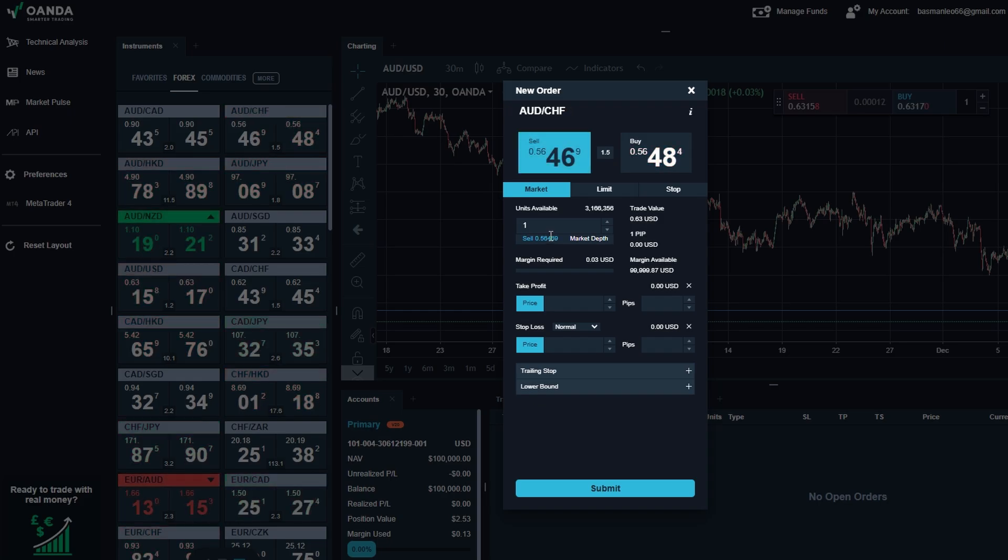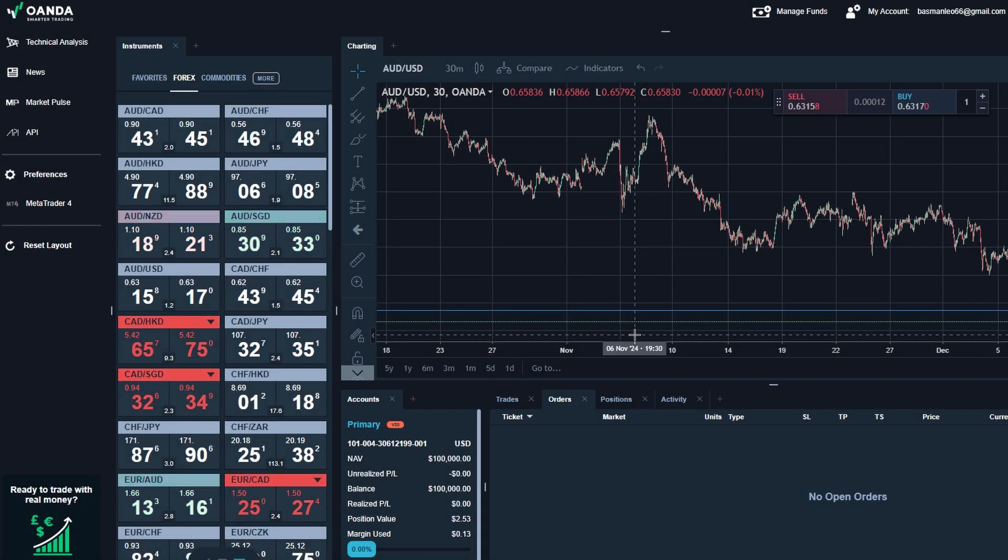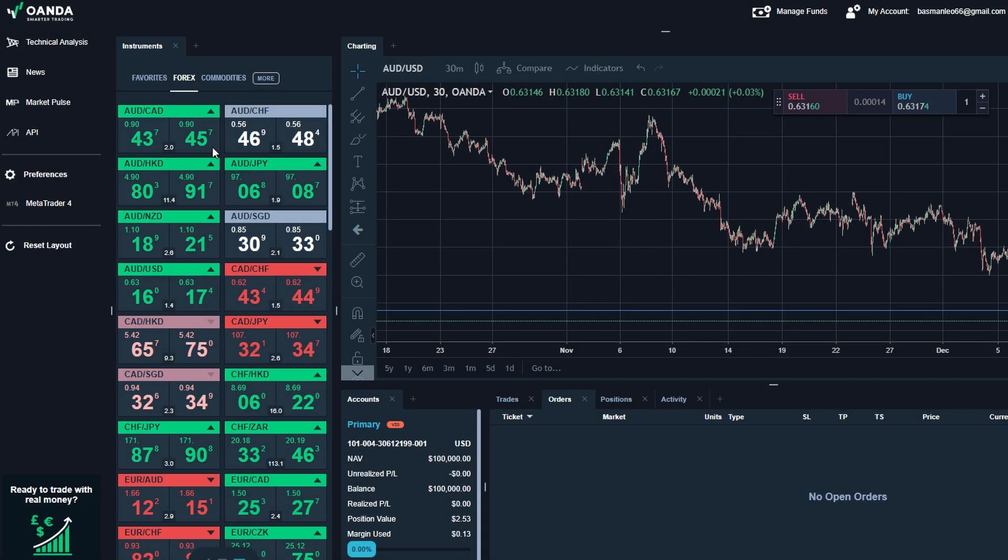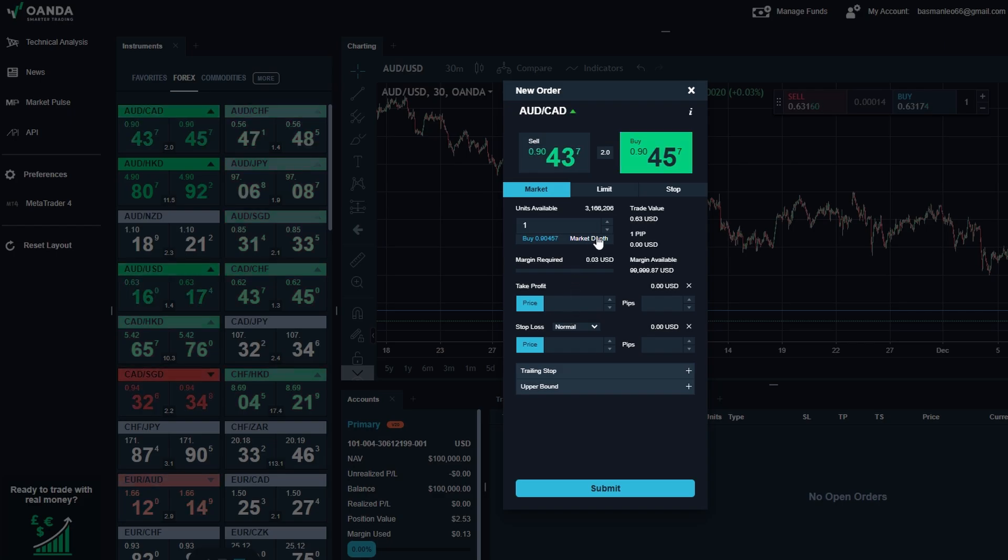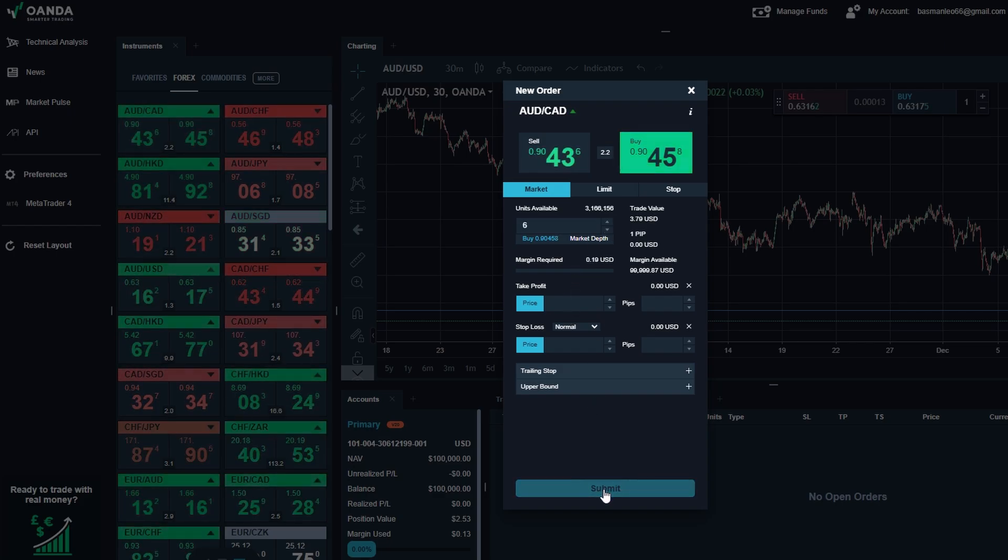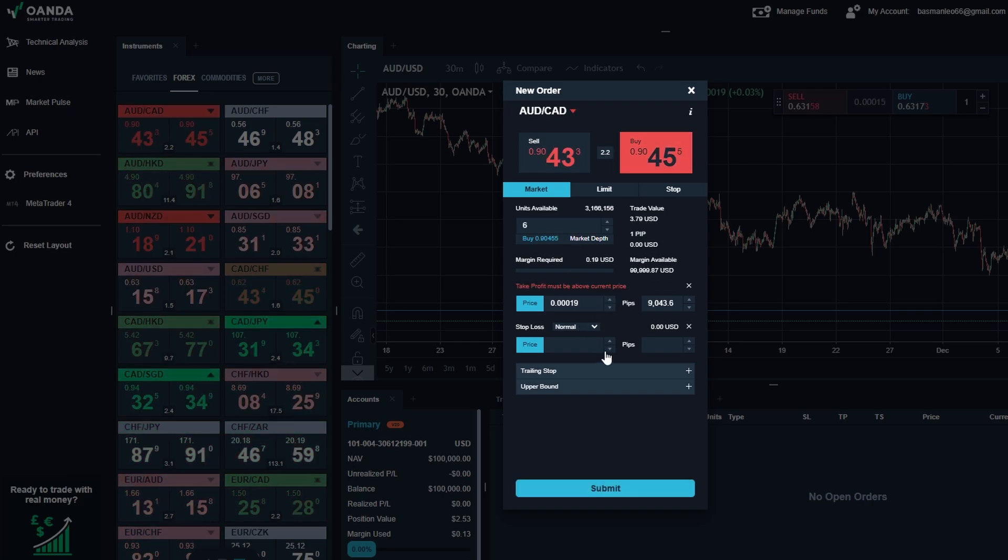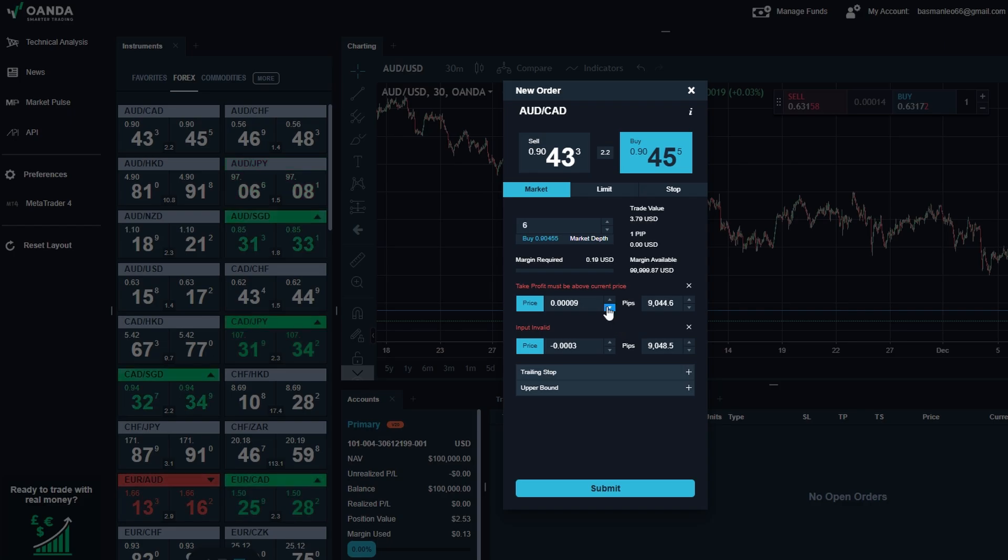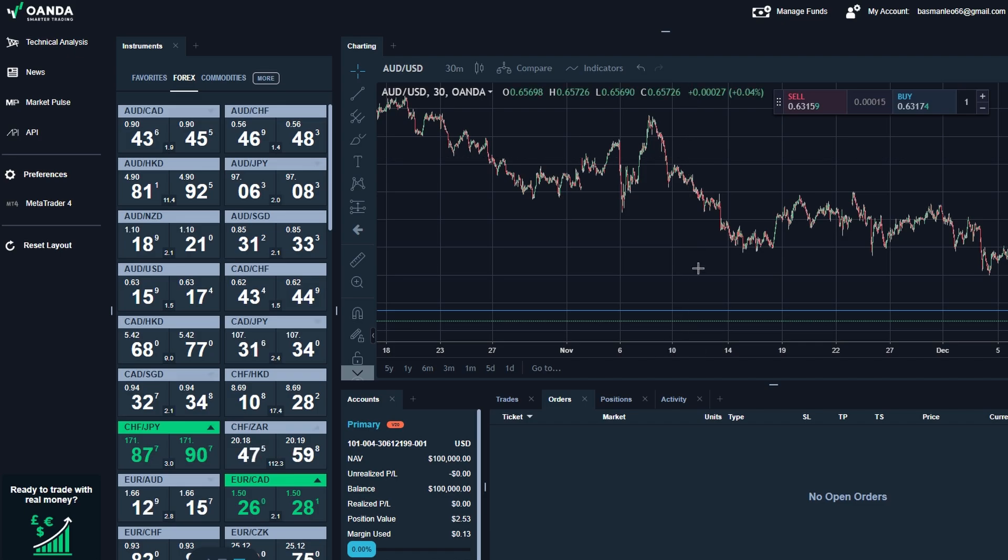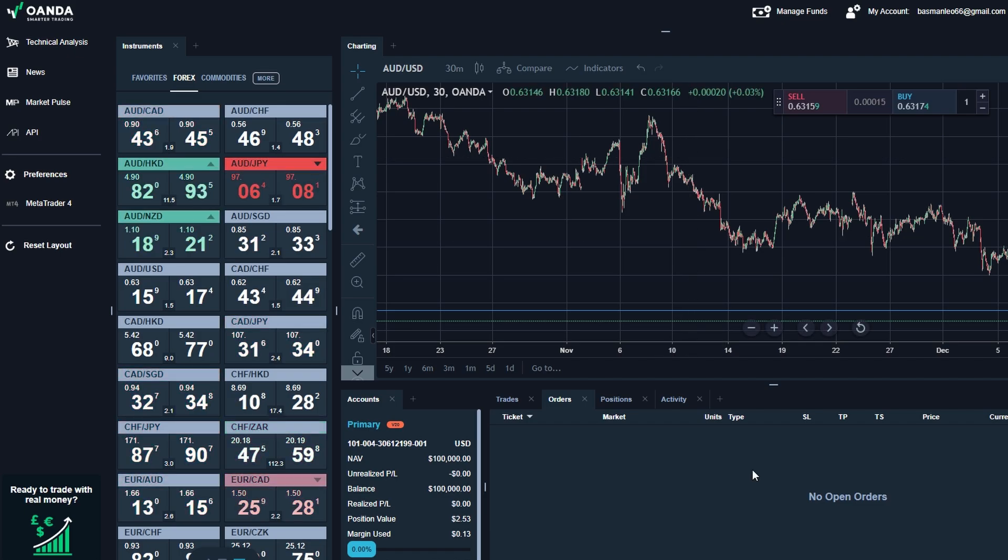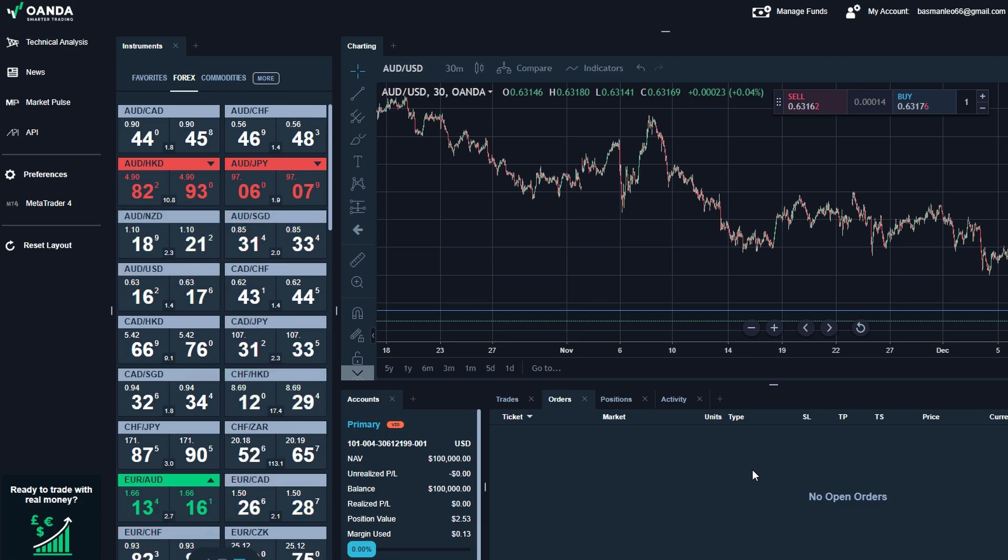Made a mistake? No worries. Trading isn't always perfect, and the good news is you can easily edit your trades. Whether you need to adjust your risk levels, change your targets, or even modify pending orders, the platform makes it quick and straightforward. Here's how to fix things. Head over to your open trades or orders list. This is where all your active and pending trades are displayed. Let's say you've got an open position in USD/CAD. Simply click on it to bring up the details of that trade.